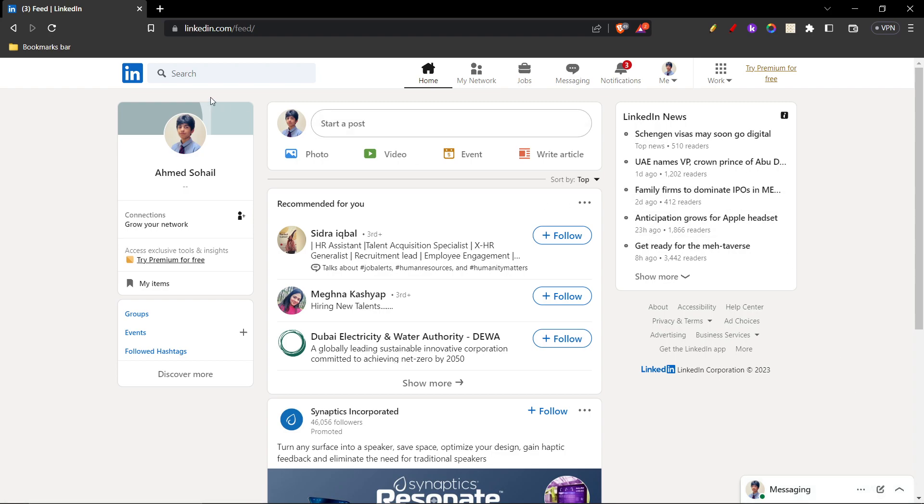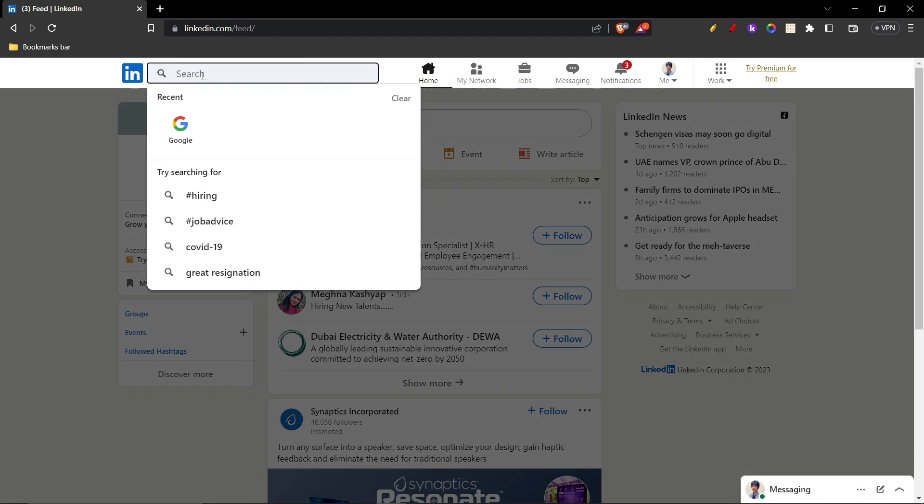First of all, you're going to go over to LinkedIn.com and navigate to the search bar option. Here, you'll have to search for the company you want to work at.